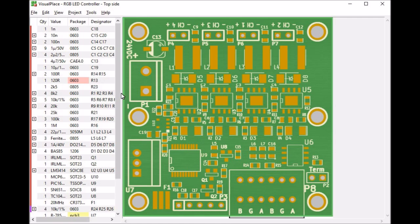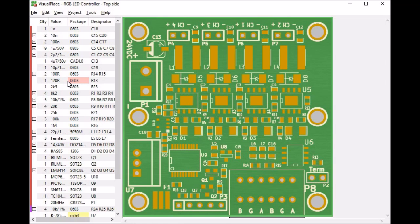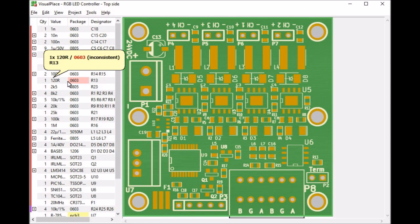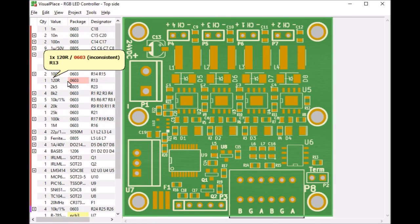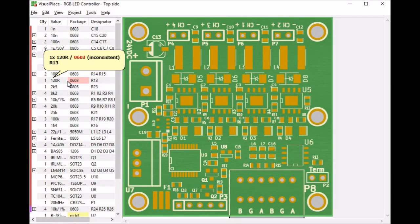For example, see how the packets field for R13 is red. This indicates a mismatch between the Bill of Materials and the Centroid file. Like it says in the balloon popup. If you edited the Bill of Materials or the component placements in VisualPlace, VisualPlace will keep the data consistent, but for files straight out of your PCB design programs or from Excel, a mismatch can easily happen.